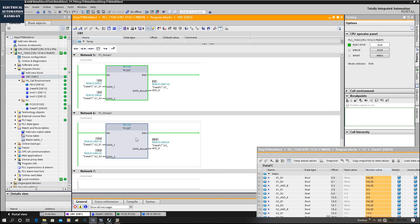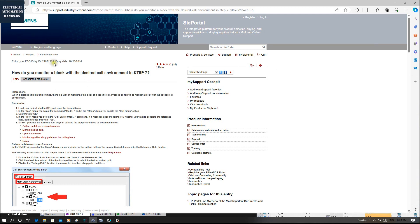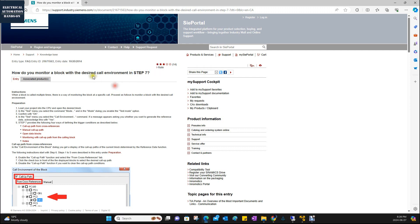Siemens calls this terminology named Co-Environment. In the previous video, I explained this ID number from support.industry.siemens.com. This is the conversion software called desired Co-Environment. So in this explanation, we need two steps.